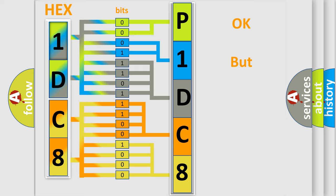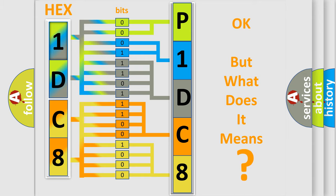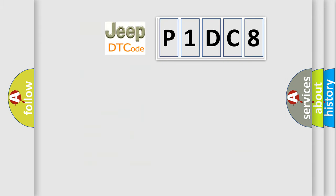The number itself does not make sense to us if we cannot assign information about what it actually expresses. So, what does the diagnostic trouble code P1DC8 specifically mean for Jeep car manufacturers?